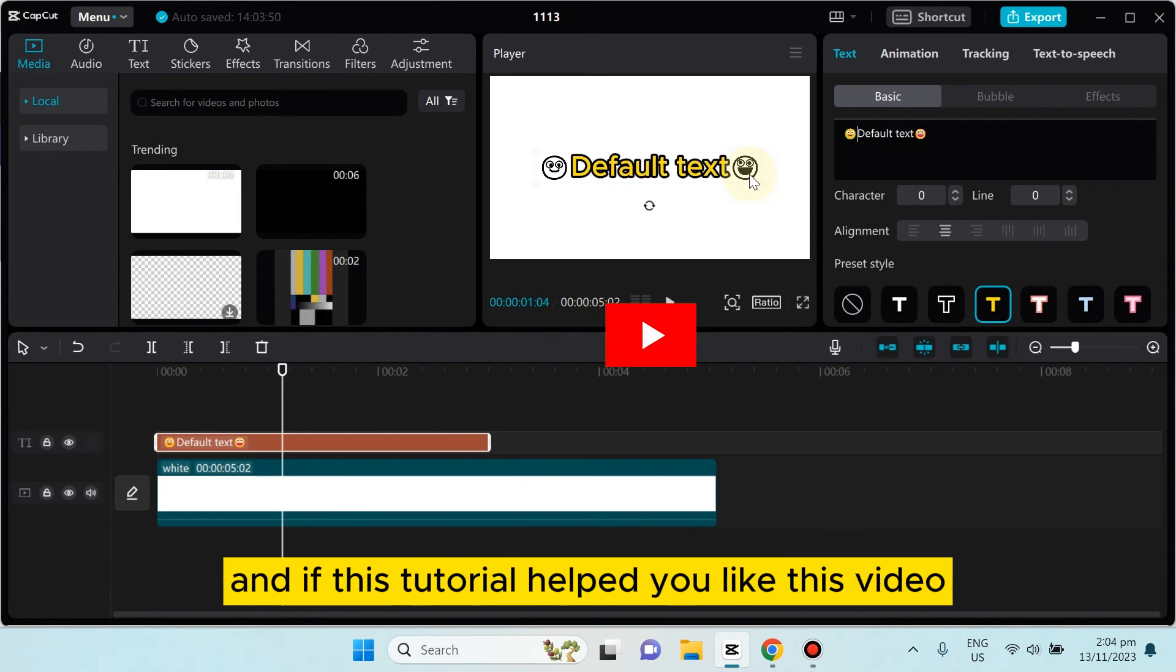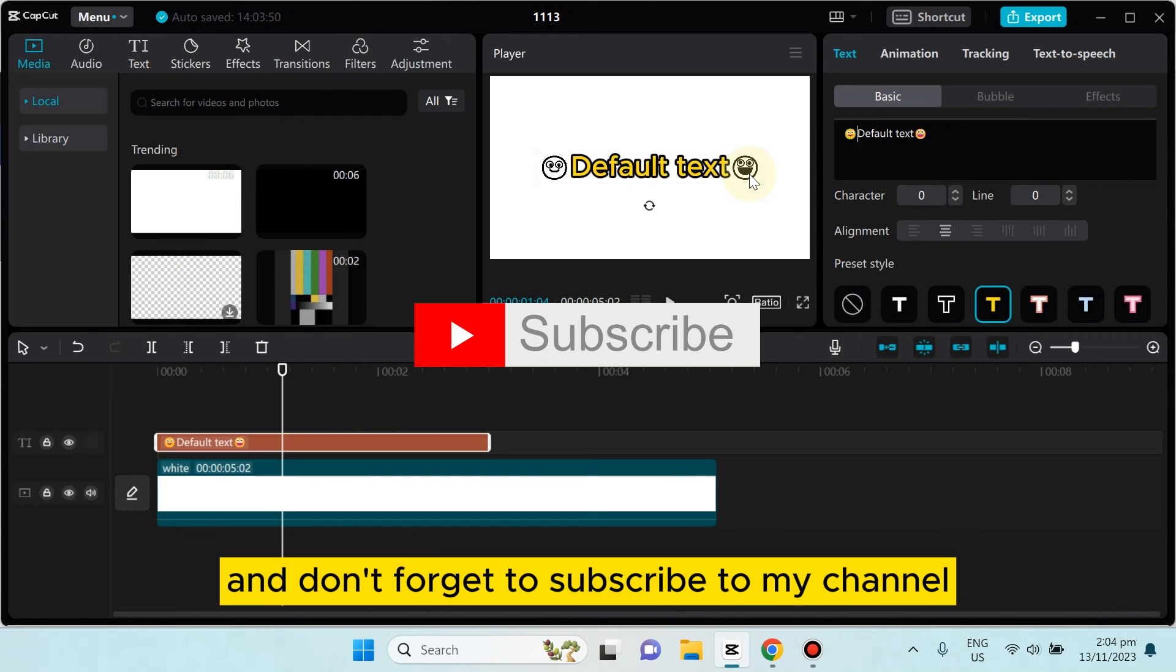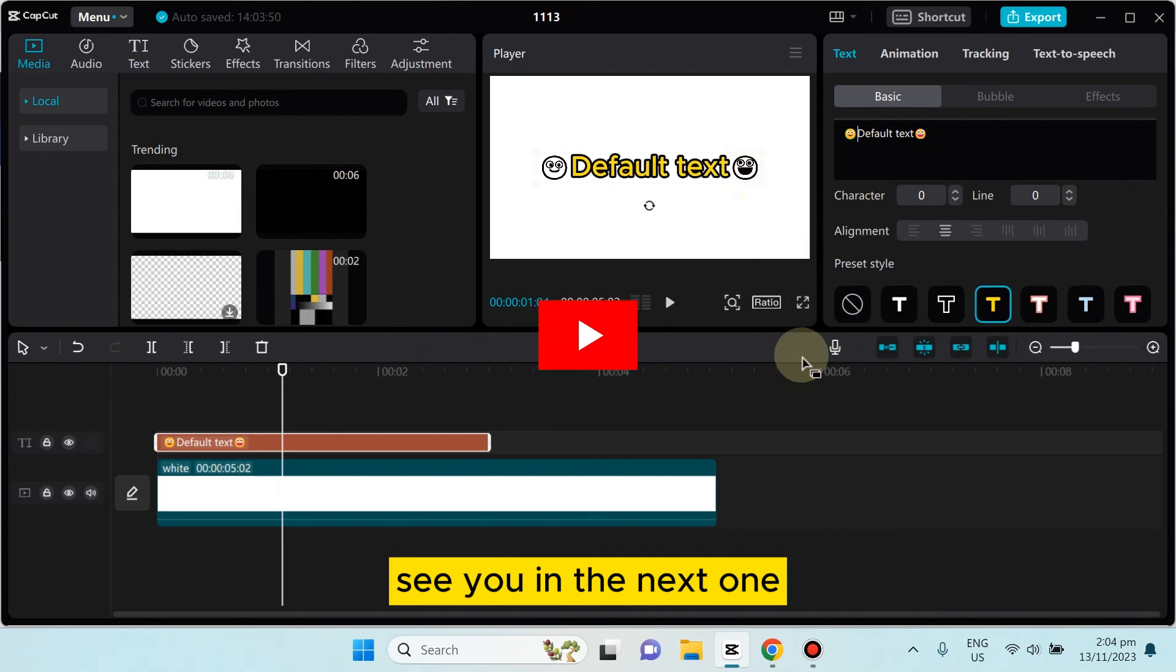And if this tutorial helped you, like this video and don't forget to subscribe to my channel. See you in the next one.